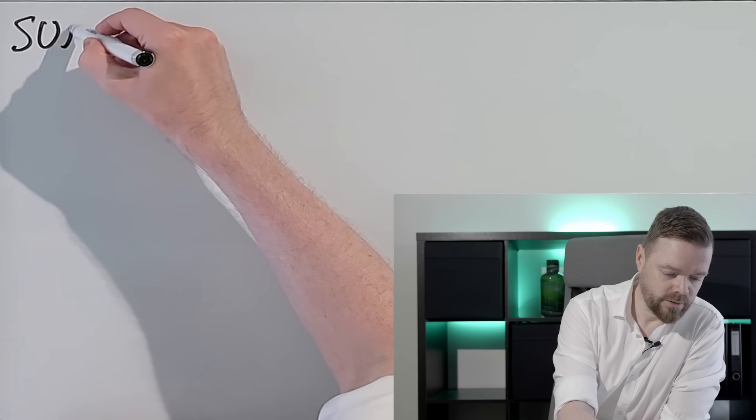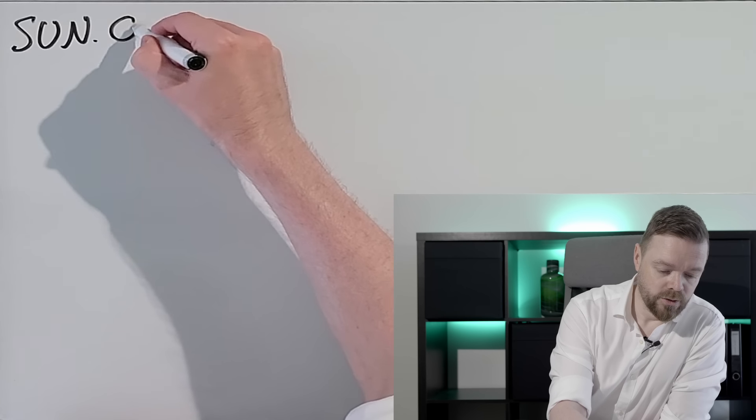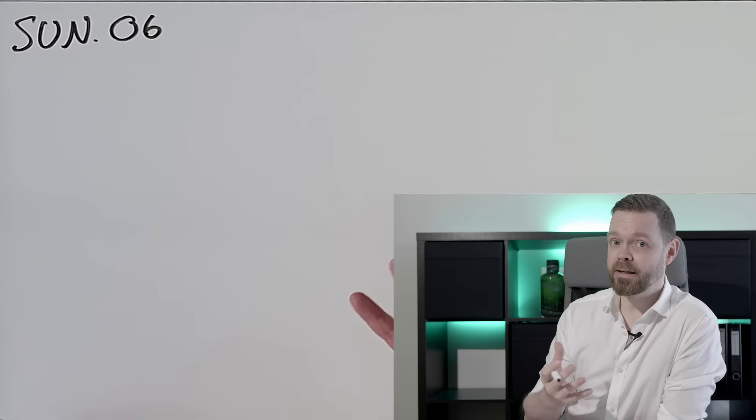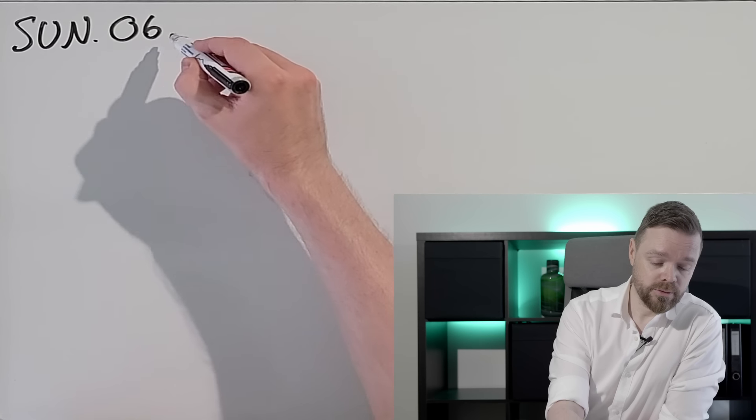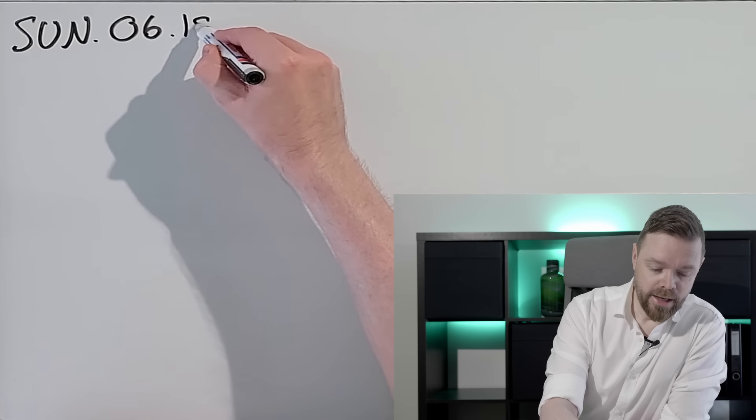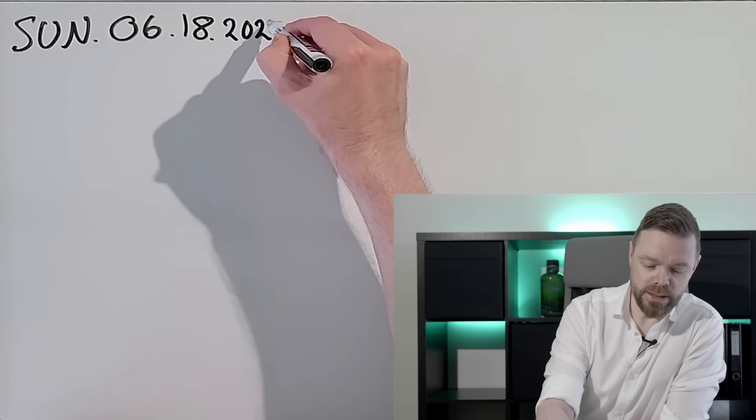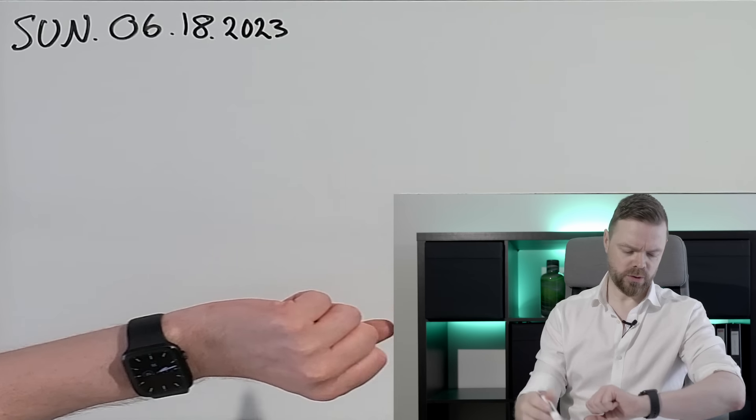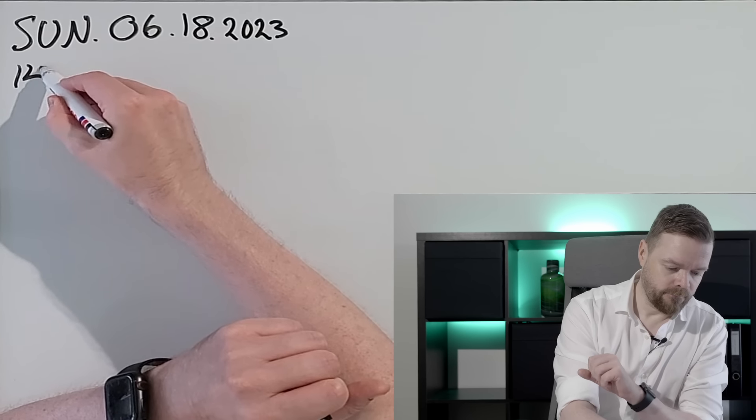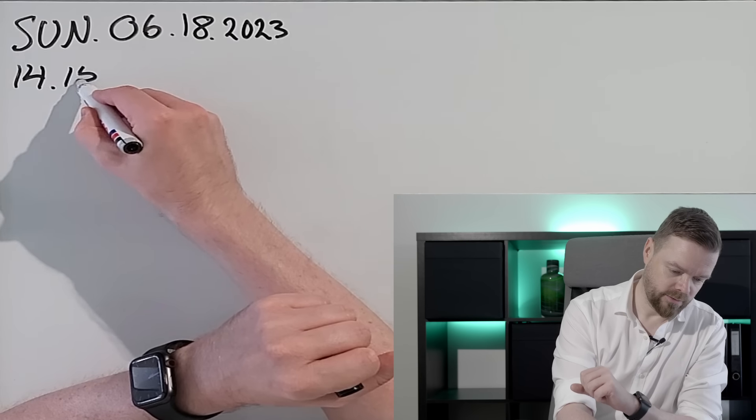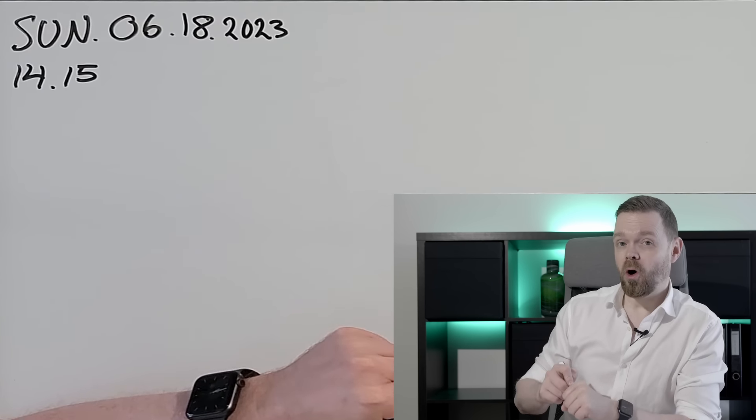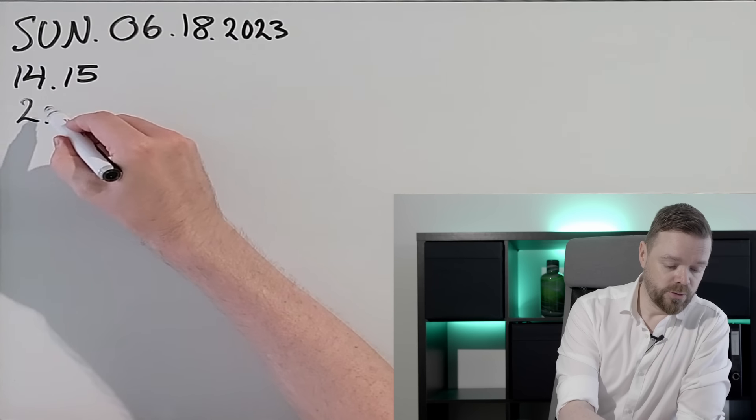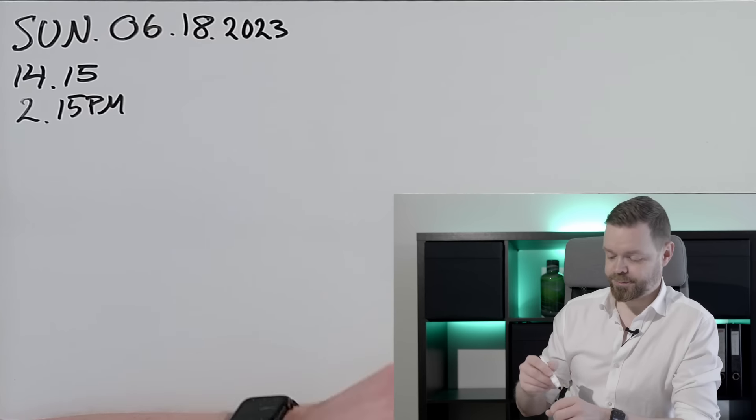Yo, today is Sunday, June, not May. June the 18th, 2023. The time is almost 14.15, so almost 2:15 p.m.